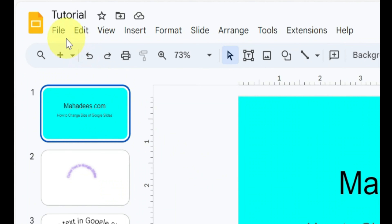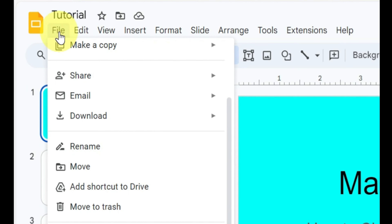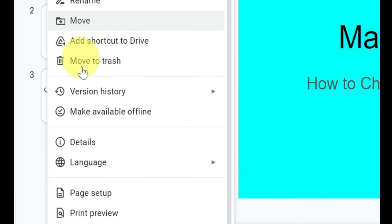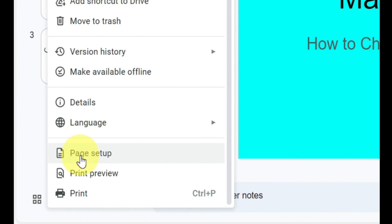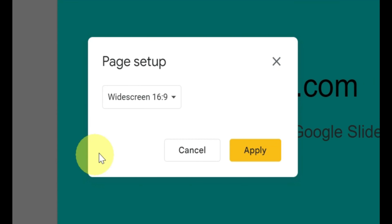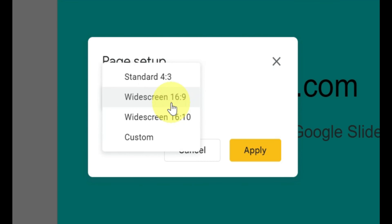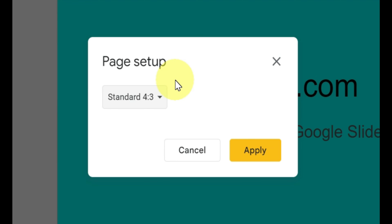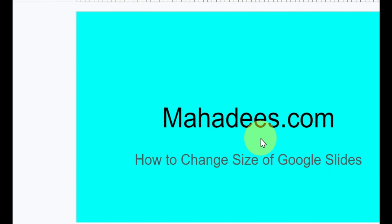You can simply go to File, then Page Setup, then adjust the slide size, then just click Apply.